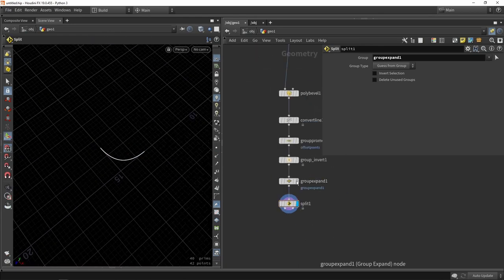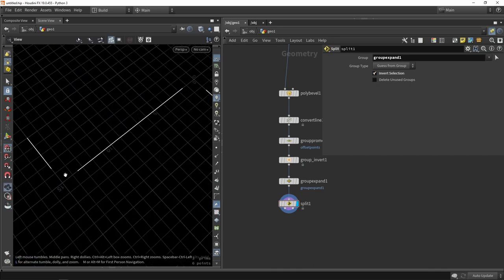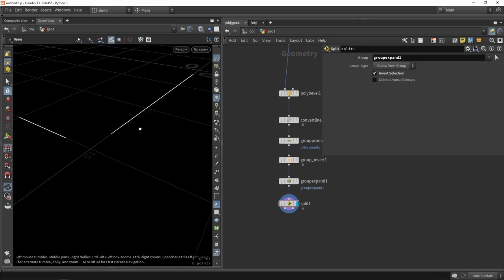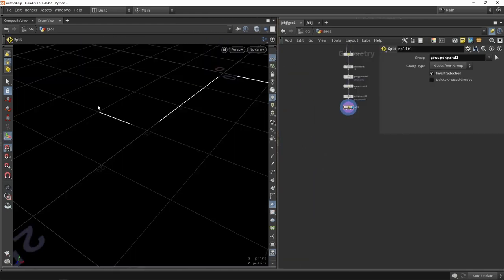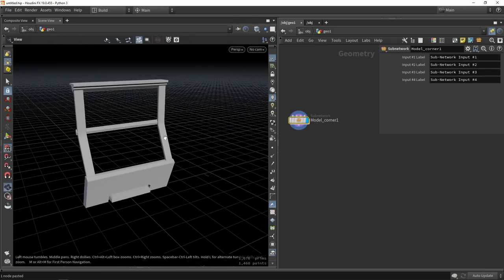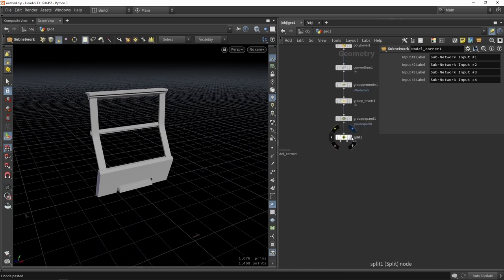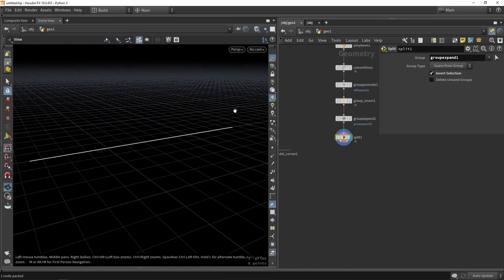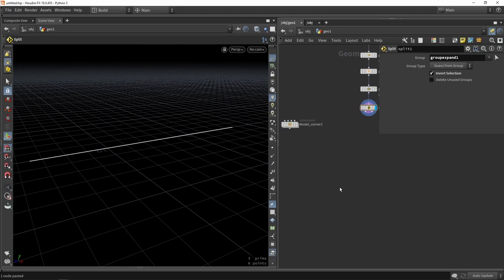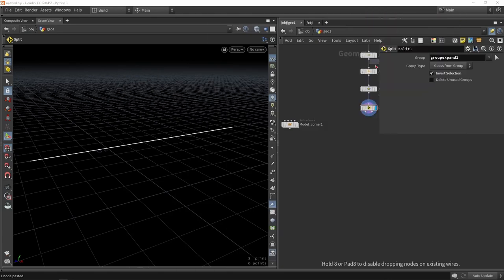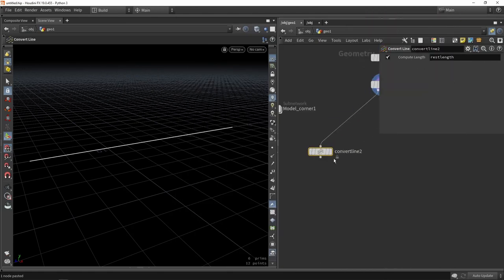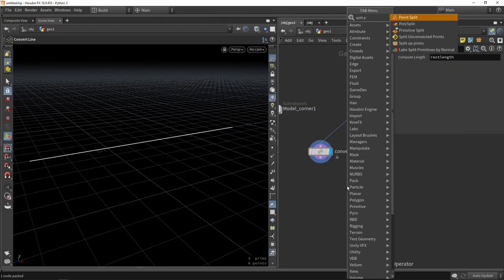Now let's tackle the straight parts. I'll invert the selection to get just the straight lines. I want a system that calculates how many models fit in a single line. I brought an example model from Titan. I'll do another Convert Line, which is useful to split any remaining points on the line.